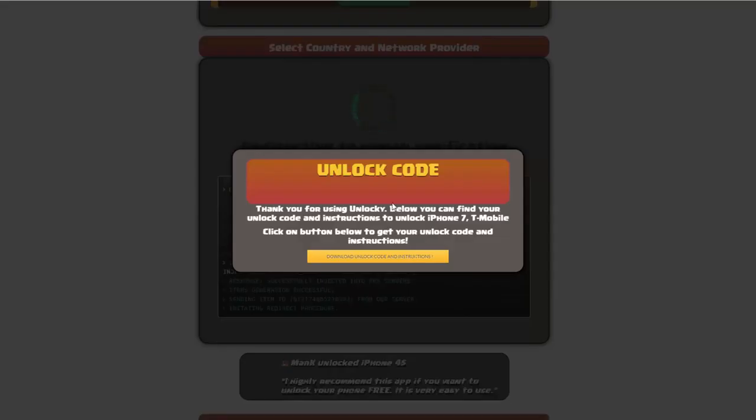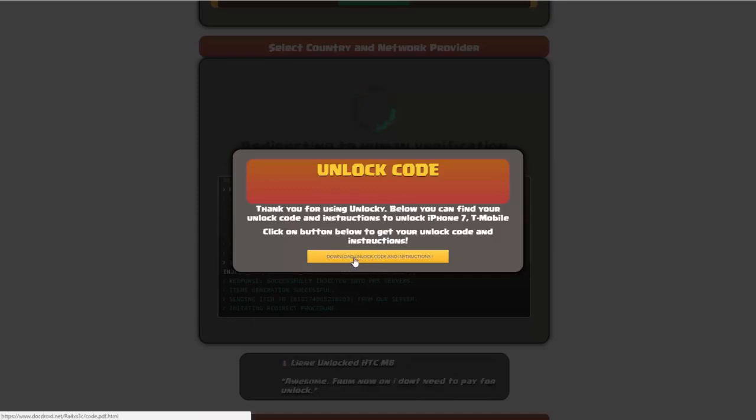Okay, so once that's completed you're going to get a message here, and you'll see down here there's going to be a button that you can click on that says download unlock code and instructions.